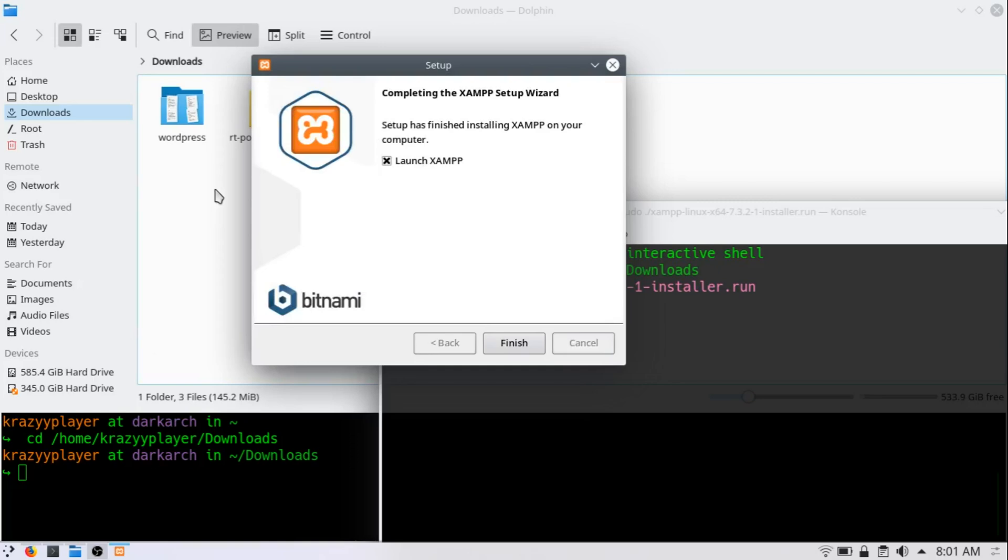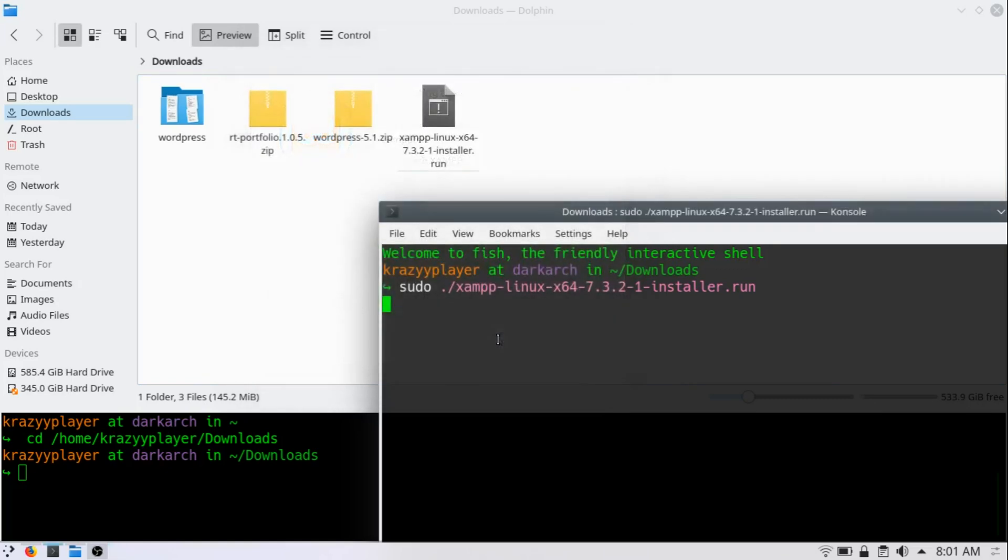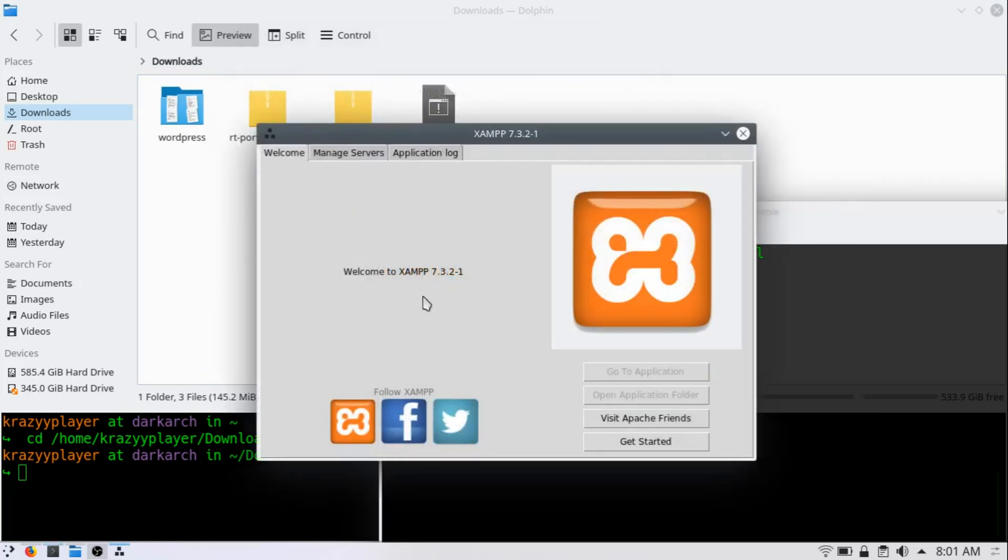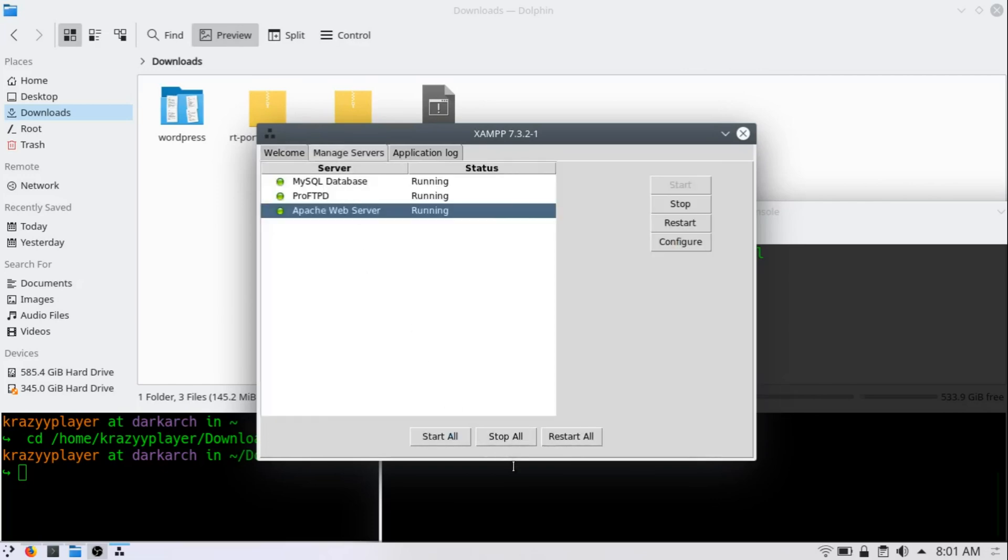Once installation is done, just click on finish and it will open the application from where you can manage all the servers. So go to manage servers and click on start all, but in my case all the servers are already running so I don't need to do anything.